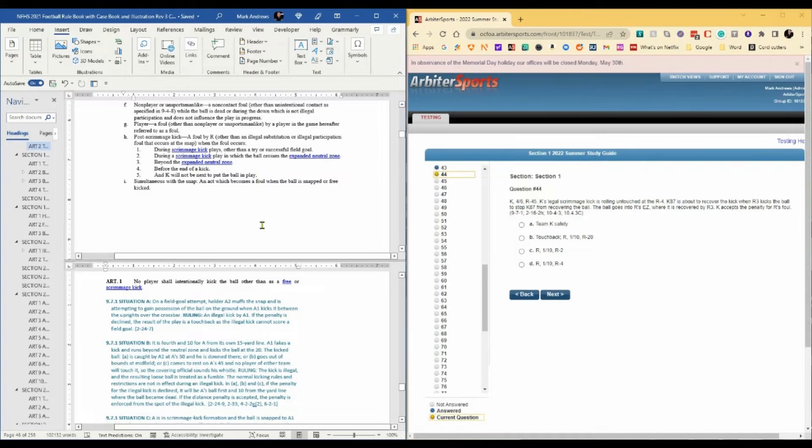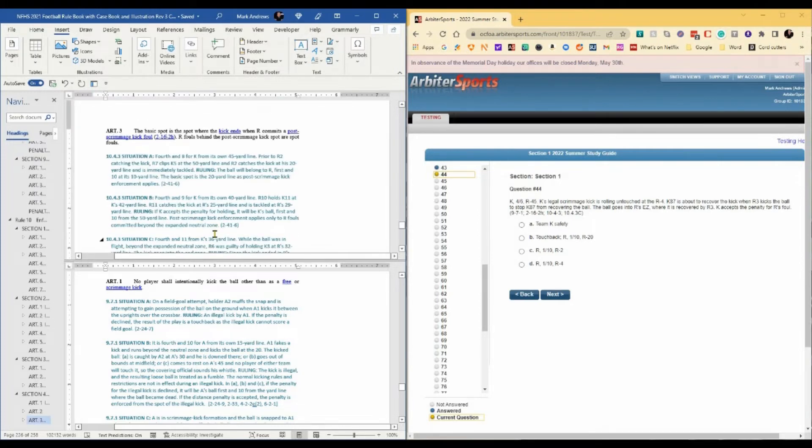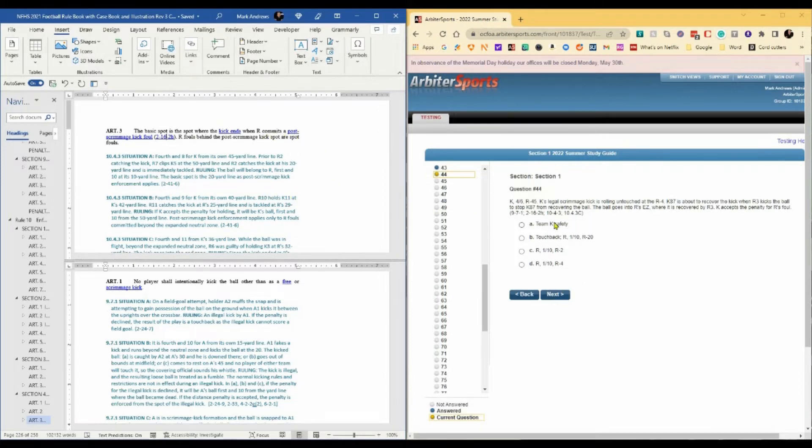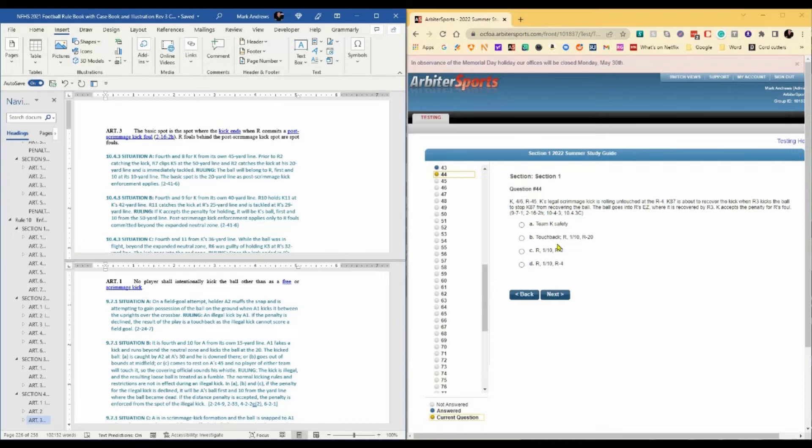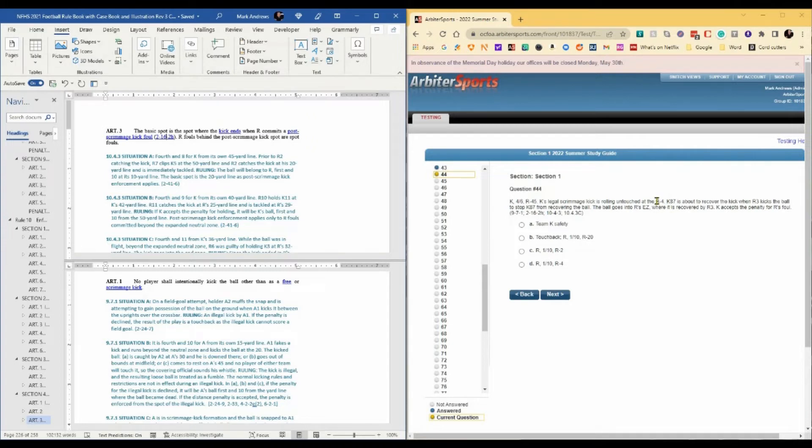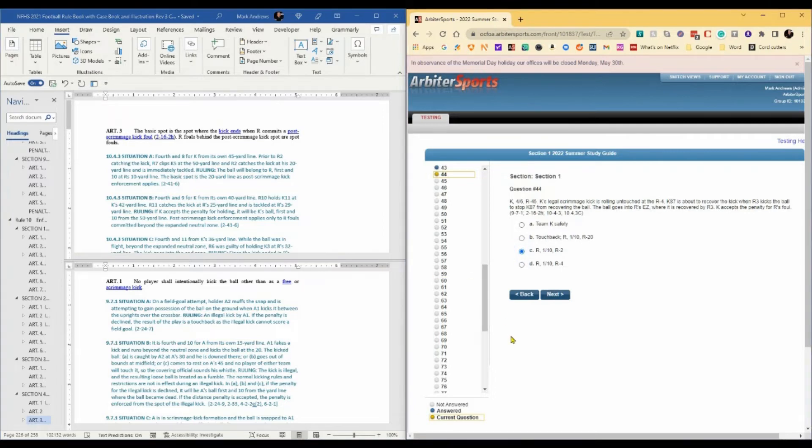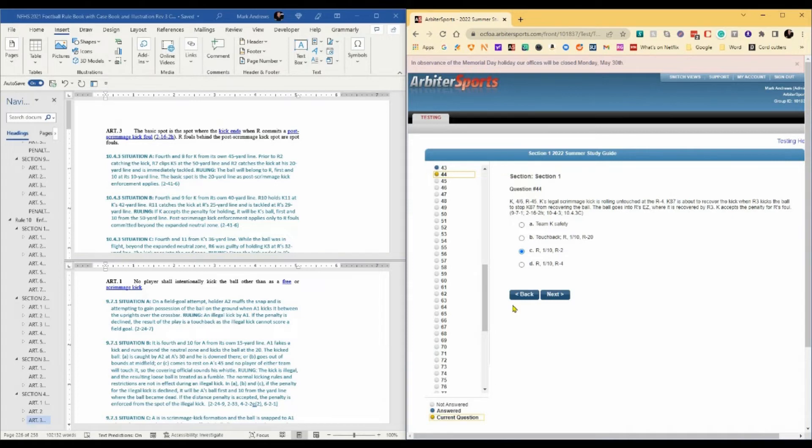Post-scrimmage kick fouls do have special enforcement. It's not critical in this particular case. The basic spot for a post-scrimmage kick foul is where the kick ends when R commits a post-scrimmage kick foul. R fouls behind the post-scrimmage kick spot are spot fouls. Where did the kick end? The kick ended in the end zone. So this is a touchback. Normally we would have R1st and 10 at the R20 had R3 not committed that foul. But R3 committed a foul at the R4. So we are going to enforce it as a spot foul. And it will be R's ball, 1st and 10 at the R2.